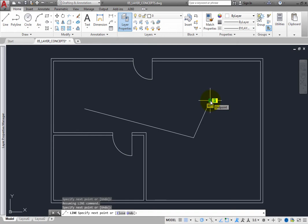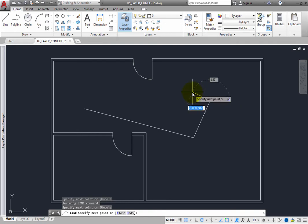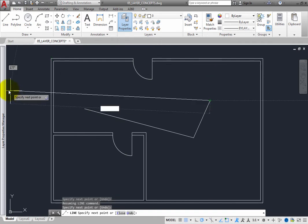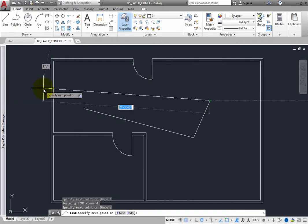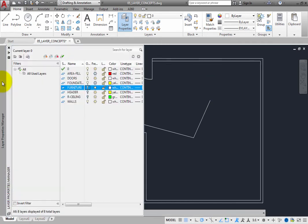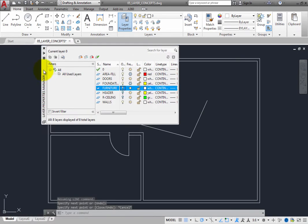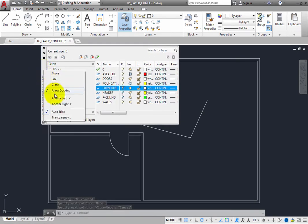Even when the palette is floating, it can be set to automatically hide. When you move the cursor off the palette, you only see the palette title bar, but when you move the cursor back over the palette, it rolls back out so that you can modify the layer settings.